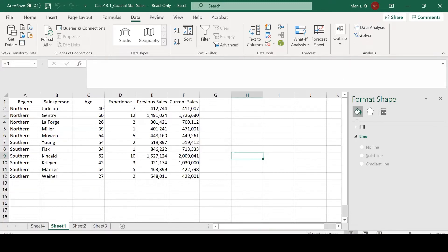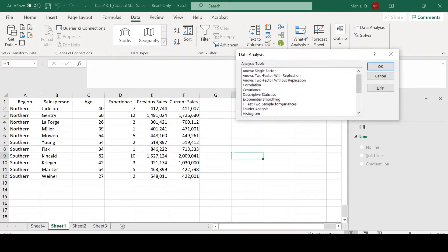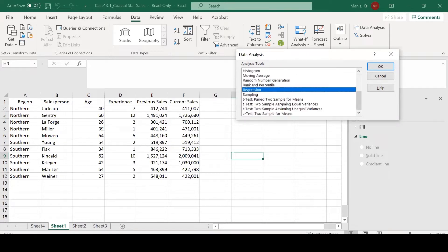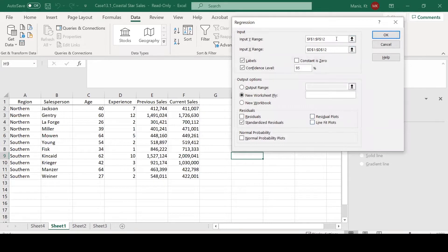The first thing we're going to do is go to the data analysis tool pack, and we will go to regression. There are a lot of different types of analysis tools in here, but today we're going to focus on the regression aspect. Click OK.